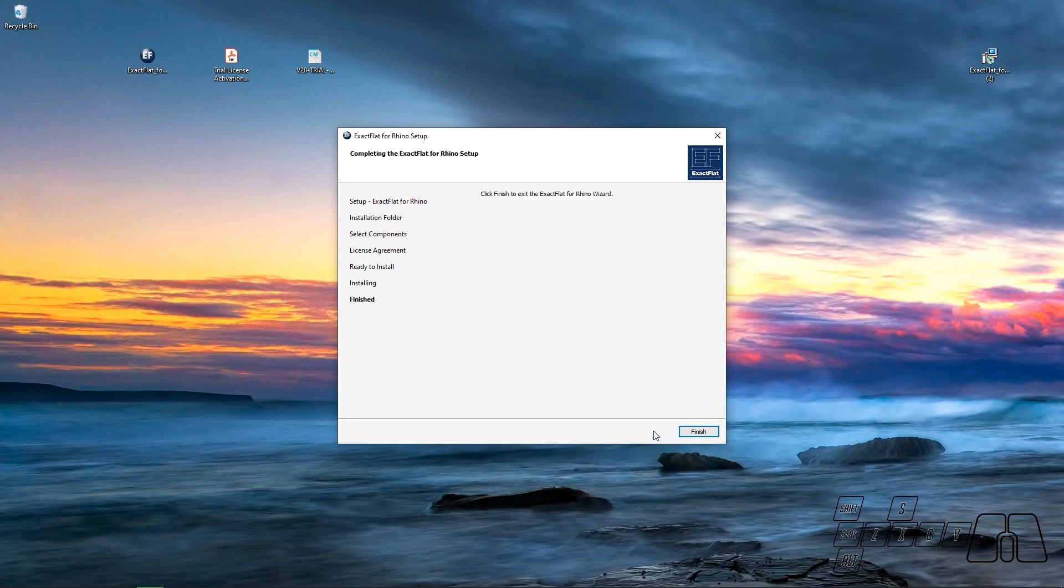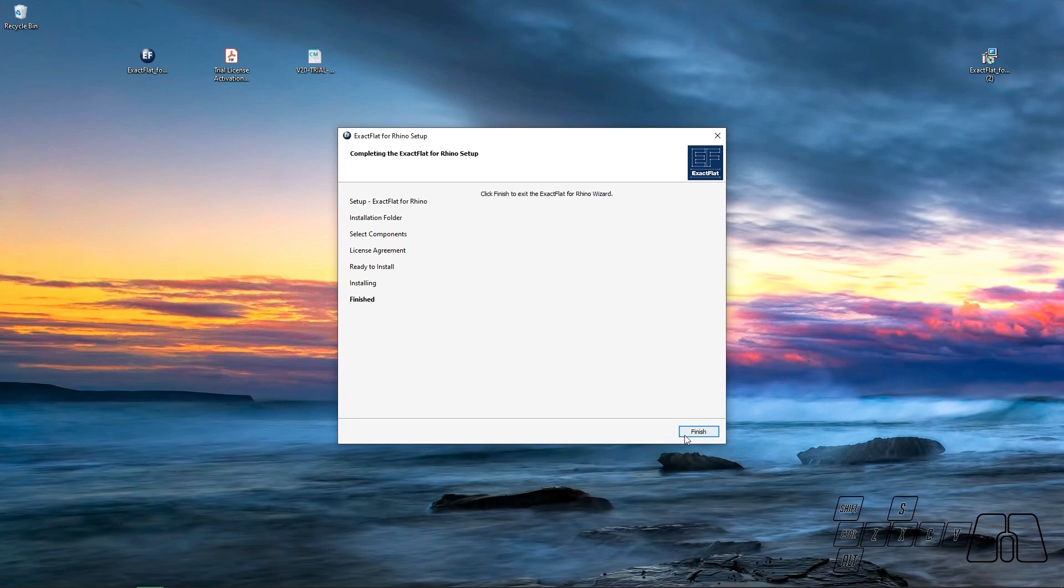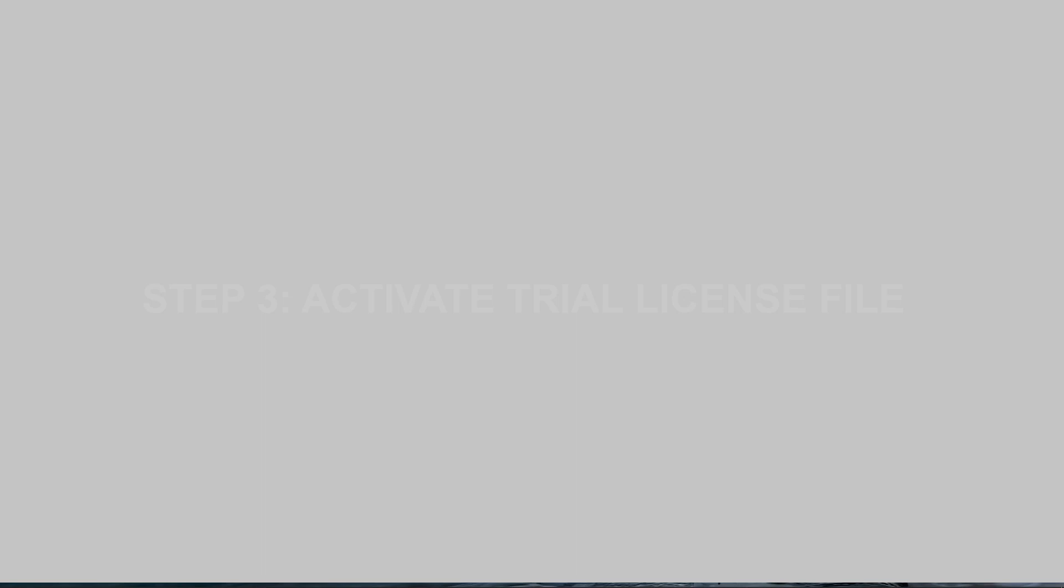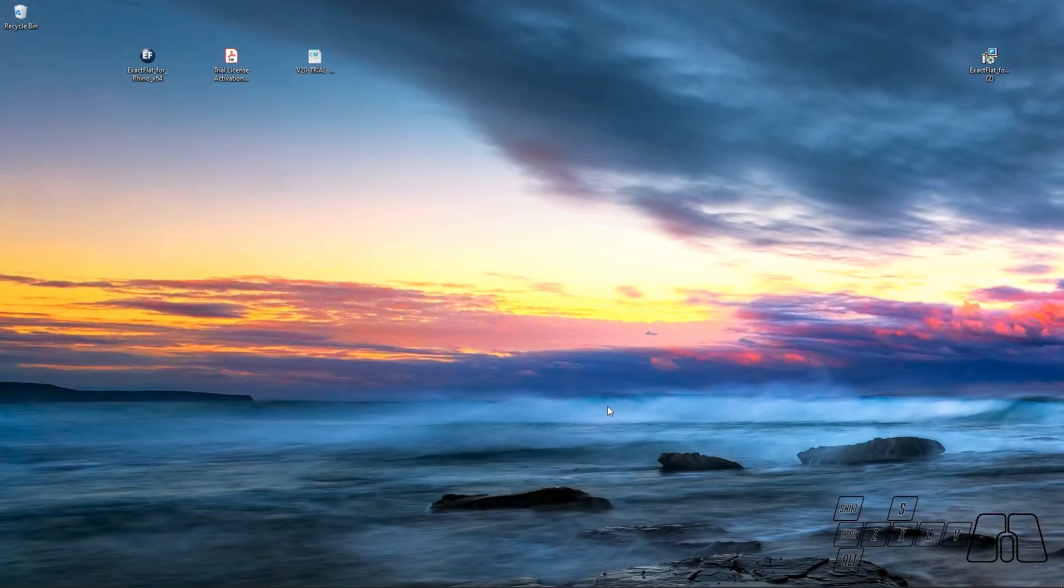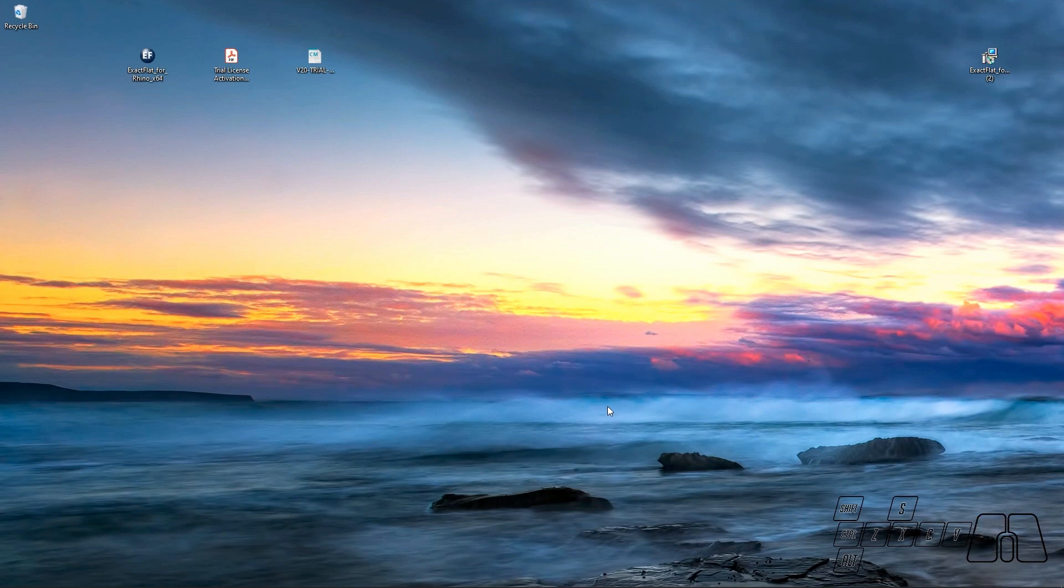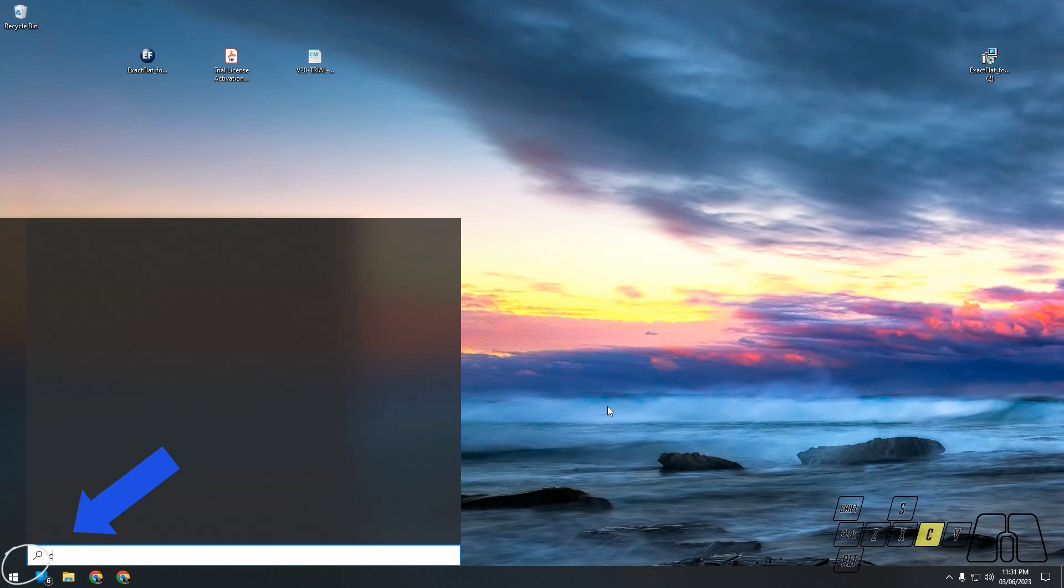Now that we have installed ExactFlat 2.0, we're going to proceed to activate our trial license file. So in order to do that, we are going to open up Windows Start menu and run CodeMeter Control Center.